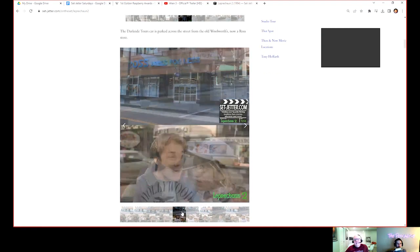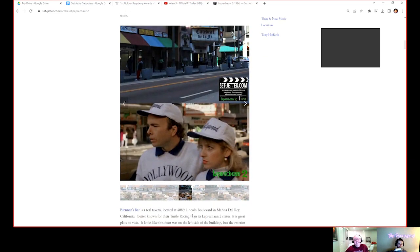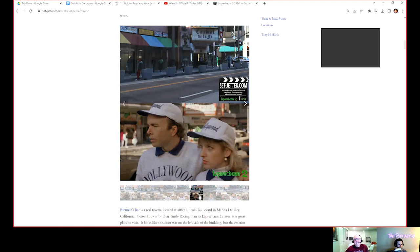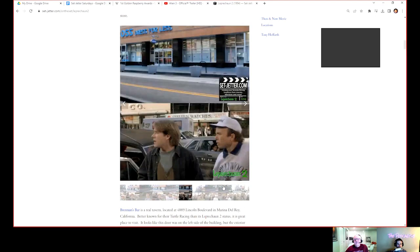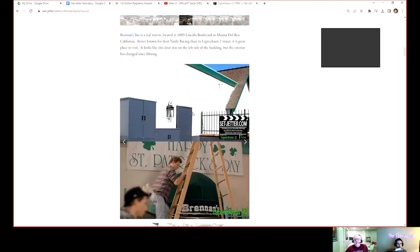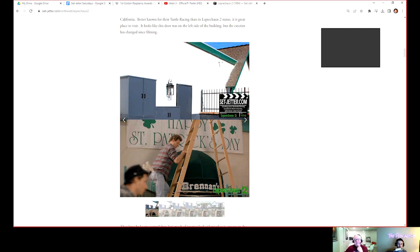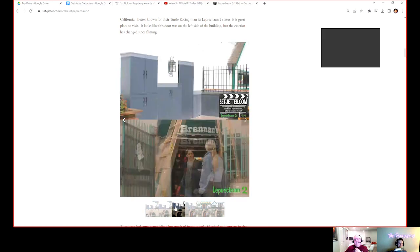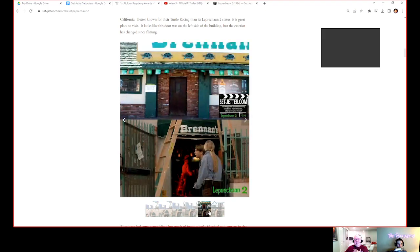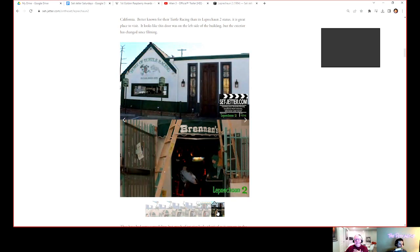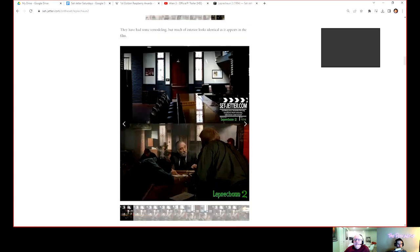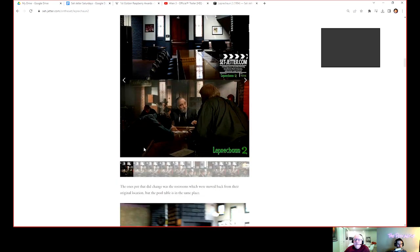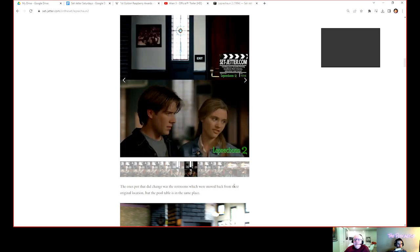Is this Clint Howard? It is, yeah. Just a very bit part. Bernon's Bar is a real tavern in Marina del Rey. Following the theme of printed signs like in Leprechaun 3 Vegas, that's what we had to do in '94 whenever this came out. They were actually nice enough. They had done some renovations but they let me go in and take some pictures. Home of the turtle racing.